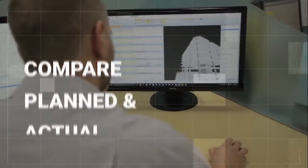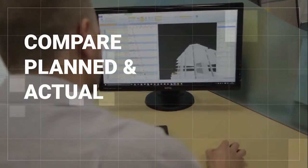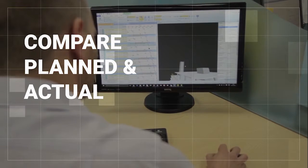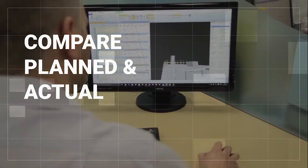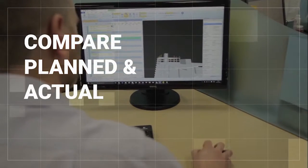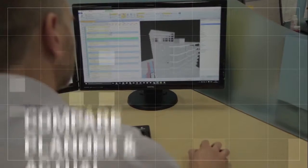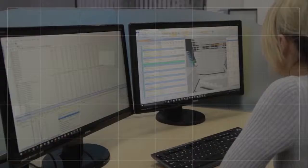With all the information in one place, it is easy to compare planned and actual schedule plans in 4D, utilising PowerProject's baseline functionality.